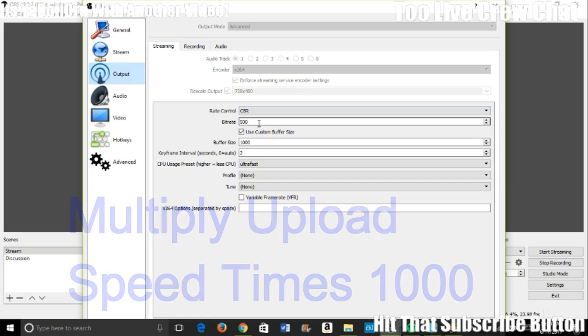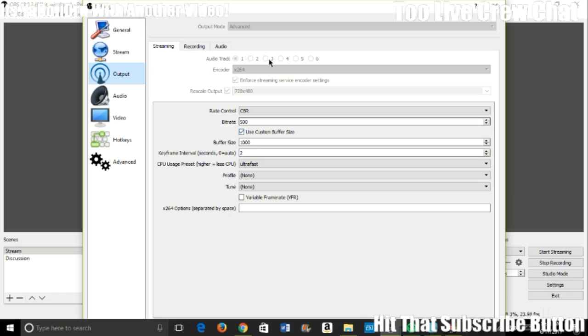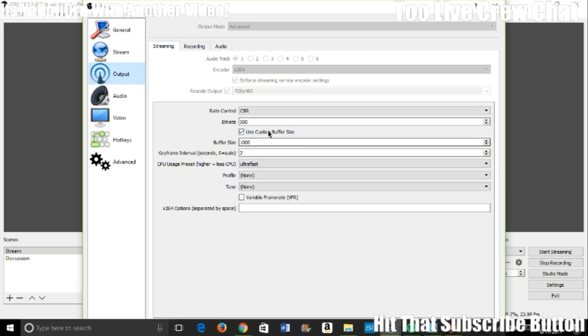I keep fluctuating between 500 and 700, but that's probably the best it's going to get. Rate control you want CBR. You want bitrate 500. Another important thing: make sure output mode is set to Advanced.